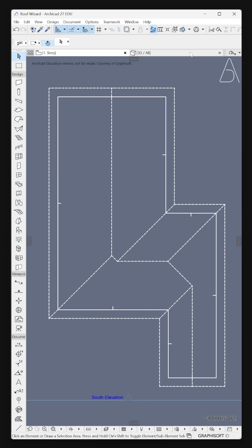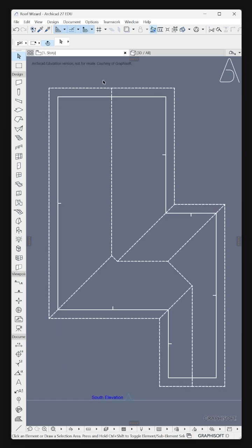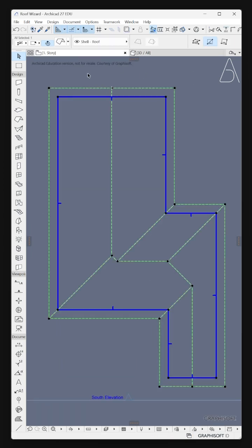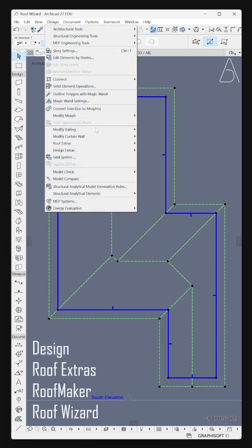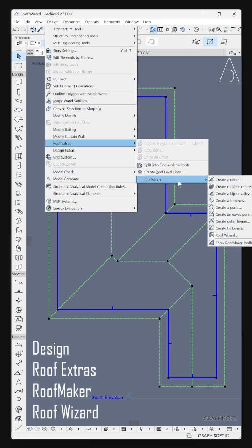Switch to 3D View. Go to First Story and select the roof. Then go to Design, then Roof Extras, Roof Maker, and open Roof Wizard.